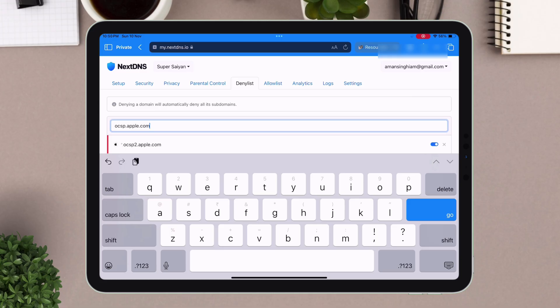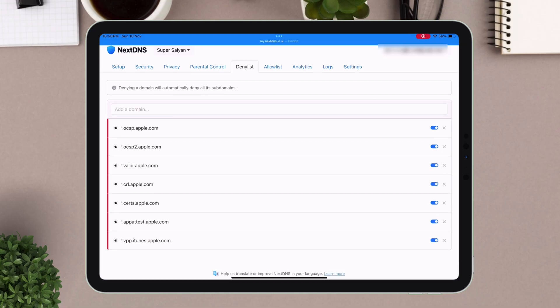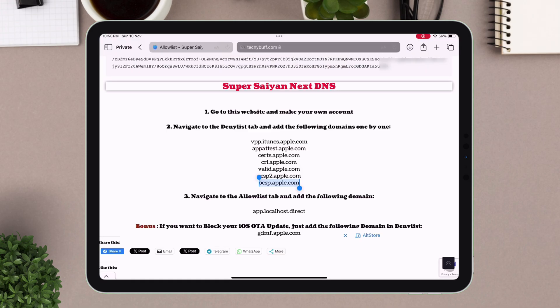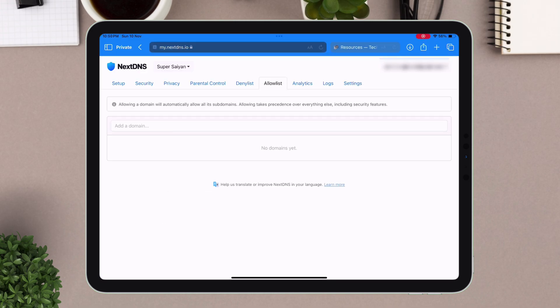Once all the domains are added successfully, tap on the allow list tab, as shown on the video. Now go back to my website, and copy this domain, and paste the same in the allow list.